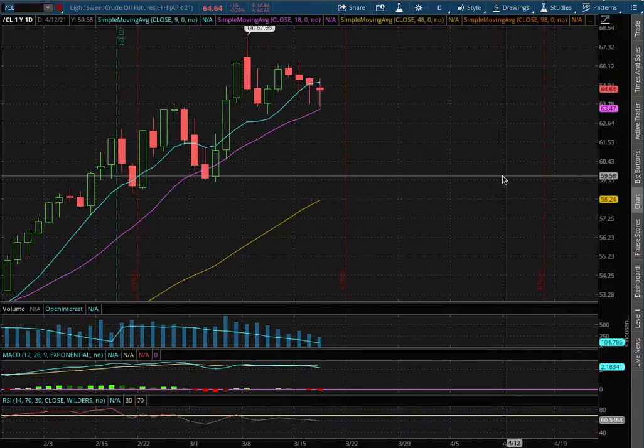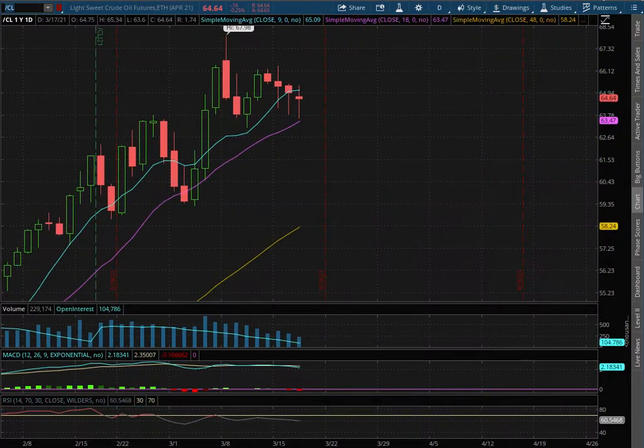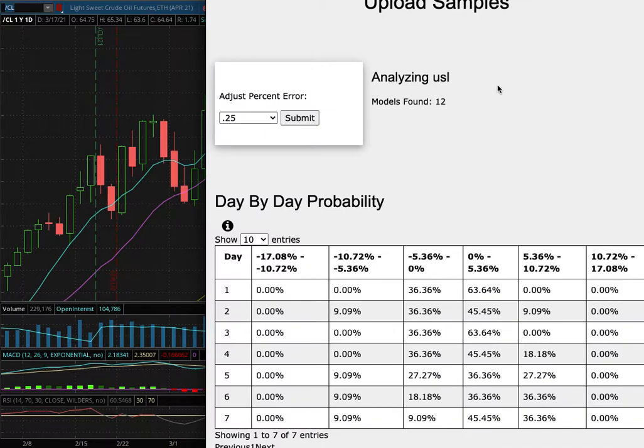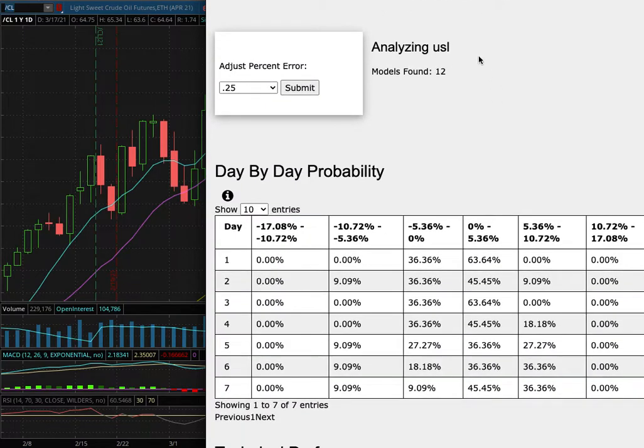We'll be going over WTI crude oil. In this video we'll be going over my trade idea of the week and the day by day probability model.